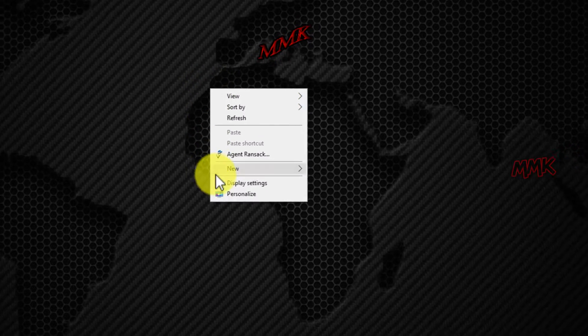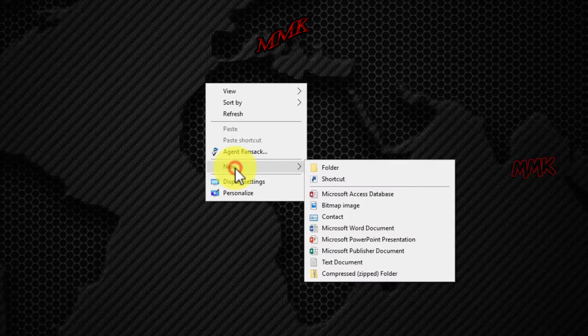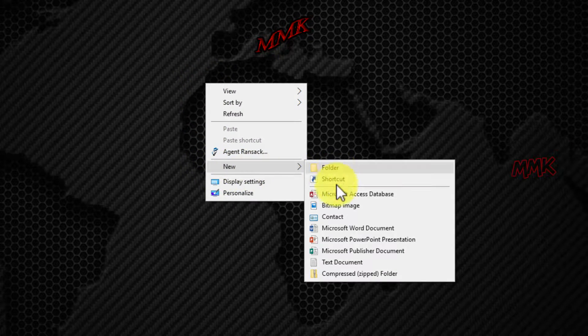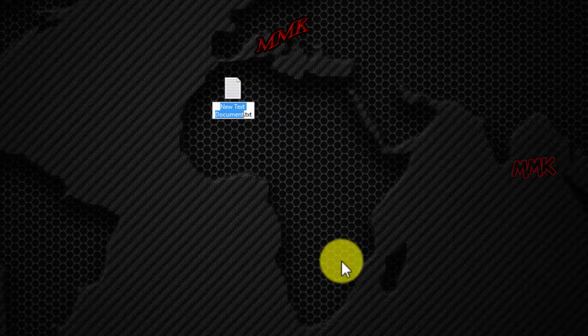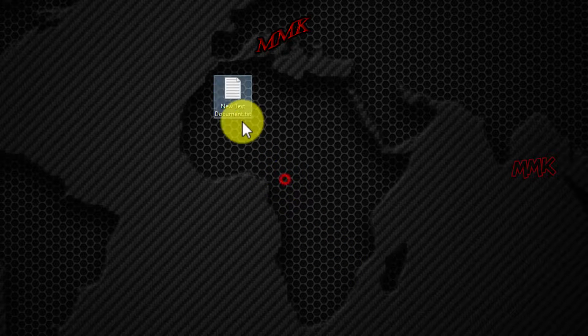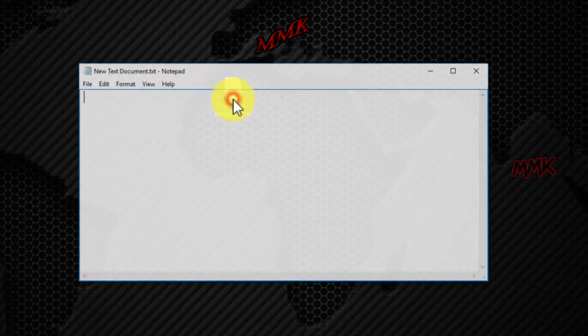First, we need to create a batch file. Open Notepad and type the following commands.